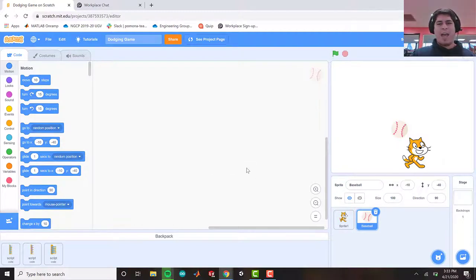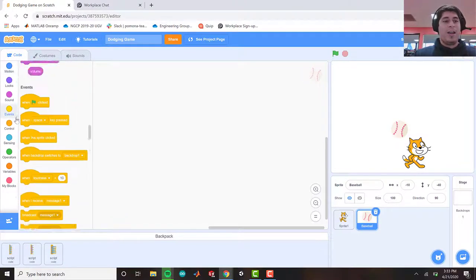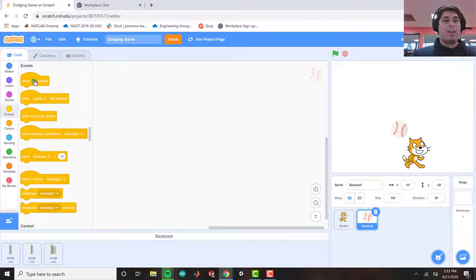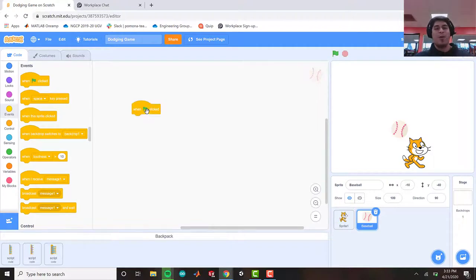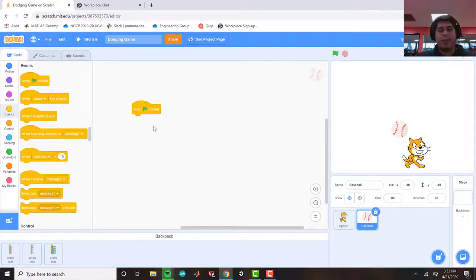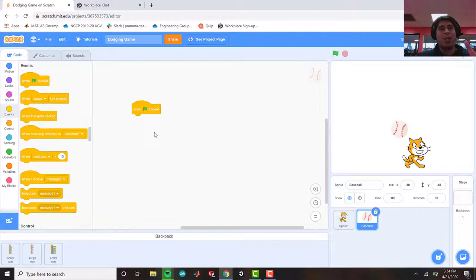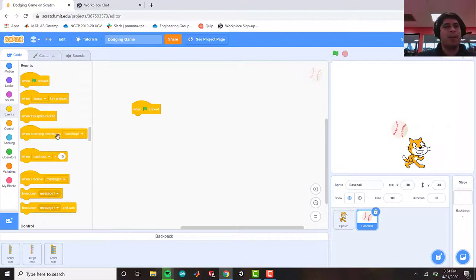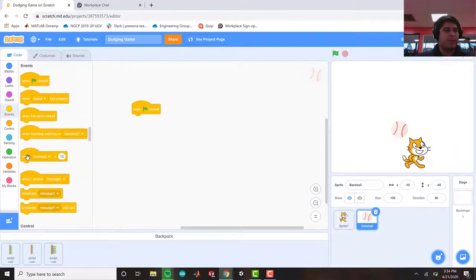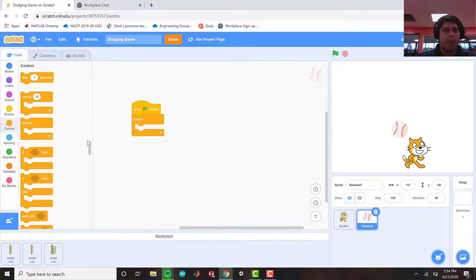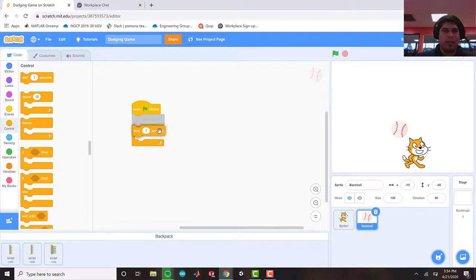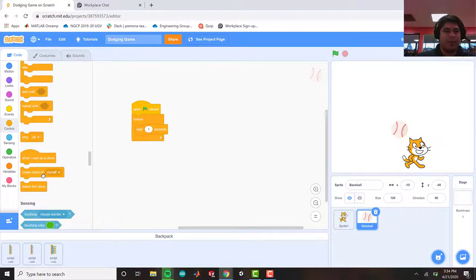So now that we have our baseball, we will be going to our events blocks and be grabbing when the green flag is pressed, because anytime we start a new line of code, we need an event block, right? Now let's go ahead and start cloning our sprite. Because we need to clone our sprites so the falling objects can just continue falling as it keeps cloning itself. Let's go ahead and do that. So forever, I will wait one second and then create a clone of myself.